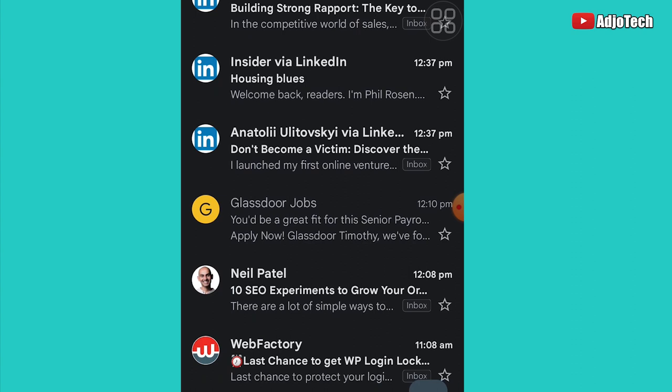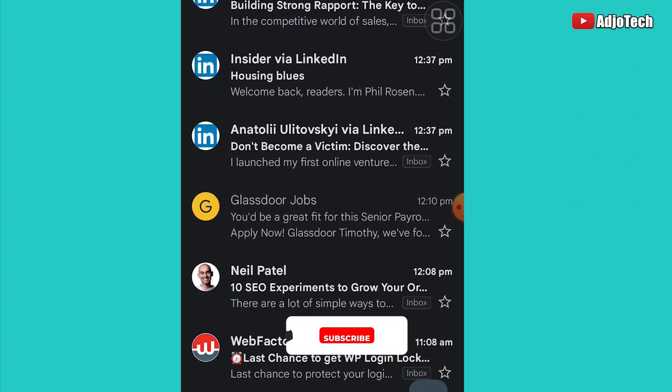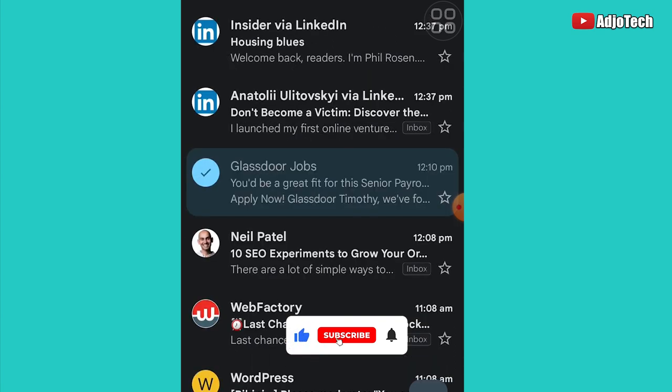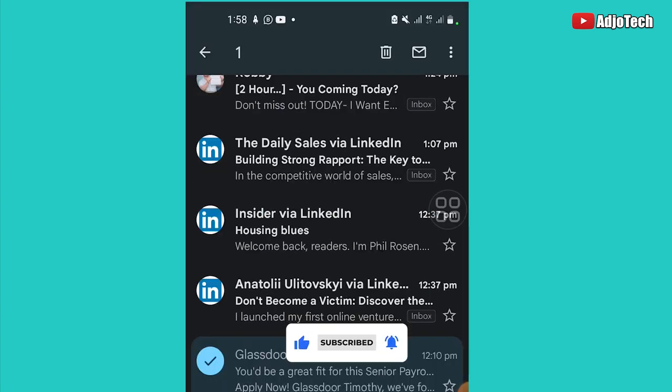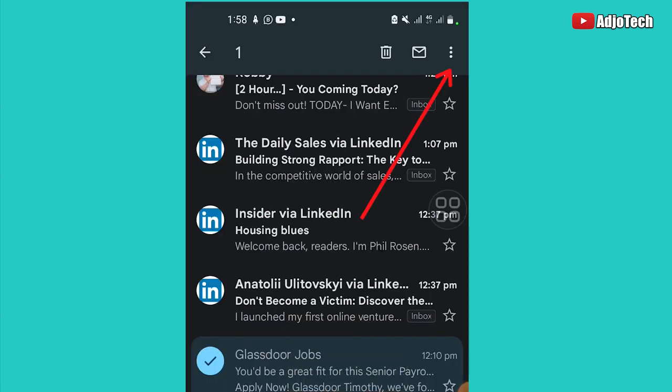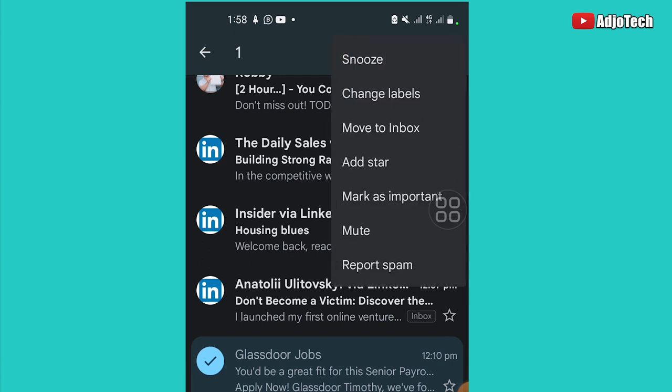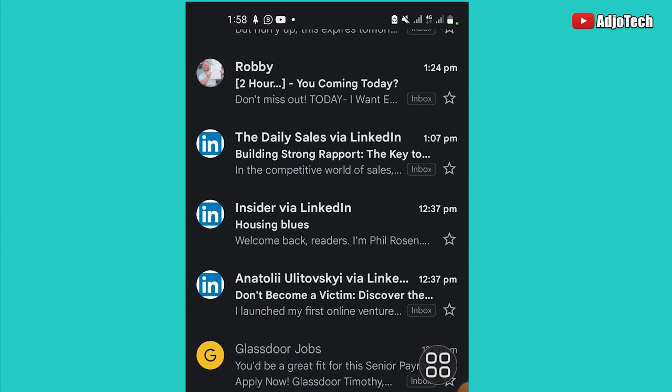If I want to move this back to my inbox, I just have to press and hold down. And once you do that, click on the three dots on the far right corner. You can see we have an option to move to inbox. So just click on that and then it's going to move this email back to your inbox.